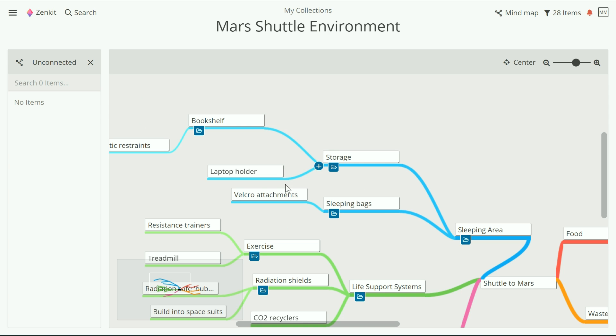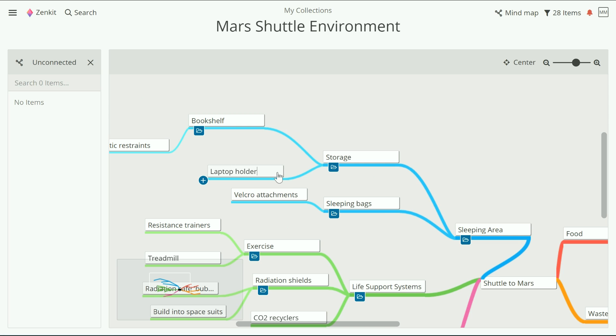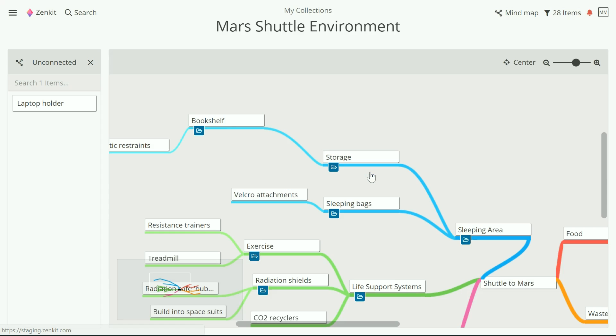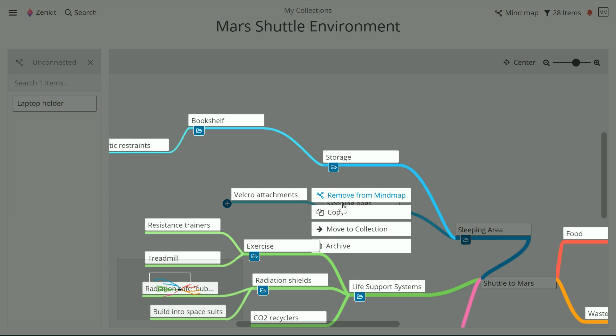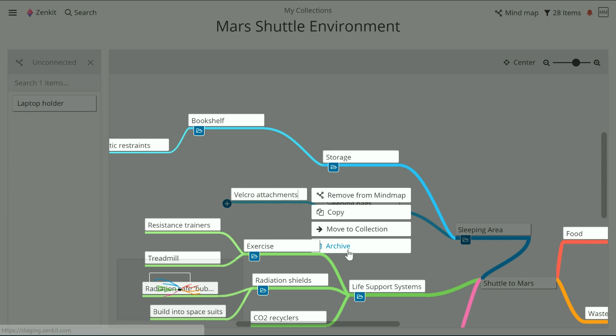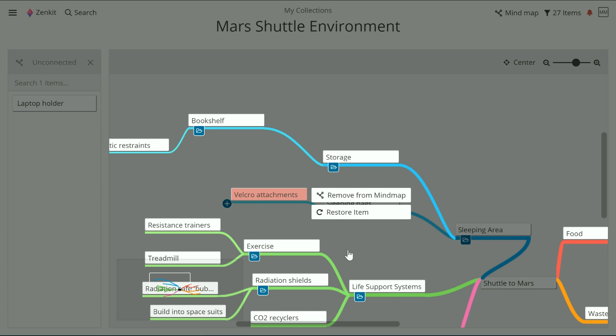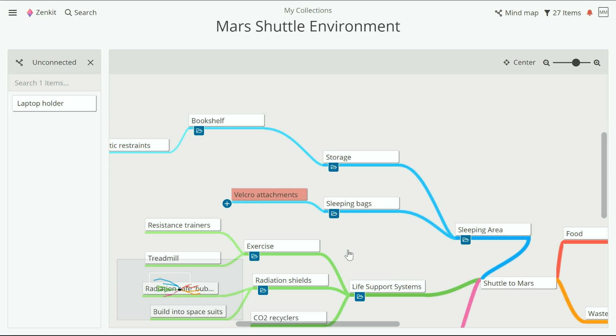You can also remove items from the map without deleting them from your collection. Open the quick start menu and choose remove from map. If you need to remove an item completely, click archive instead. The archived item will remain on the map until you remove it using the remove mind map method.